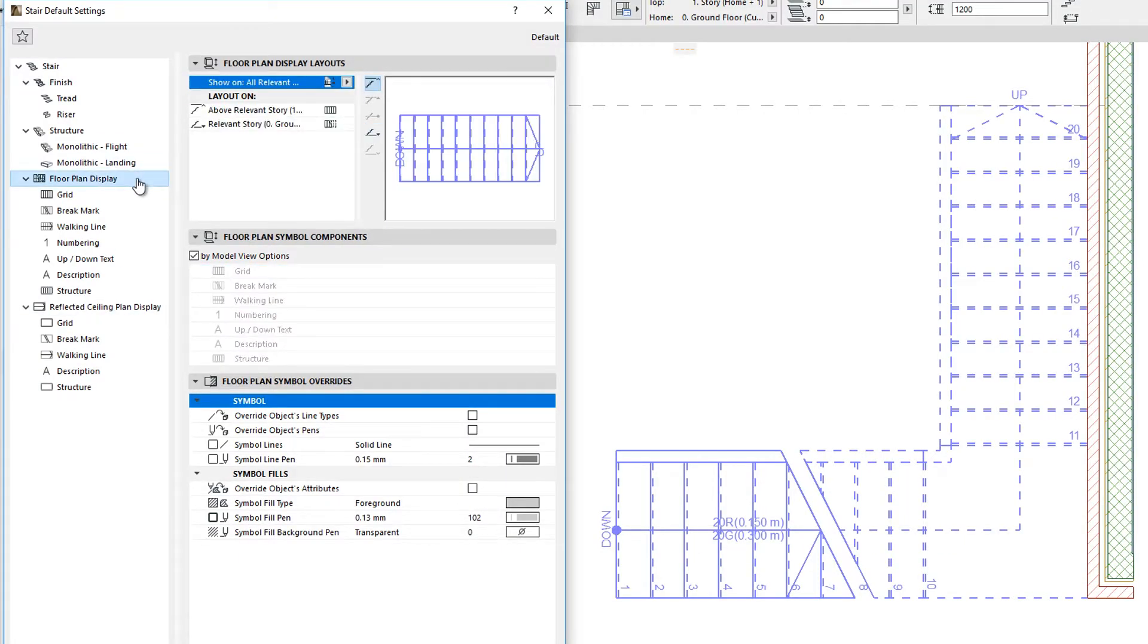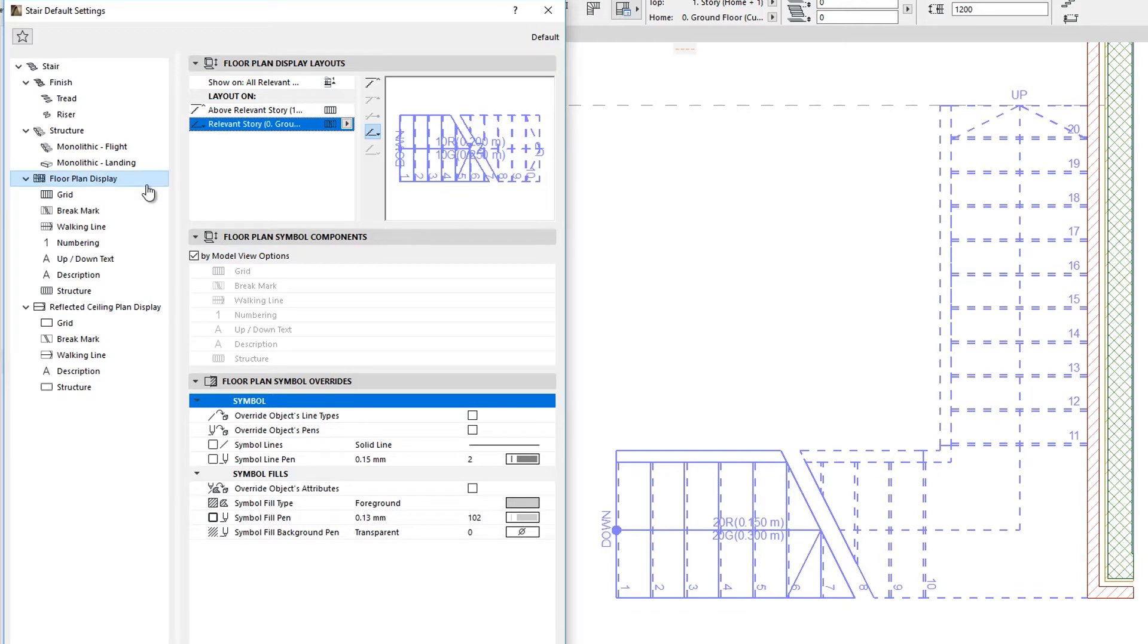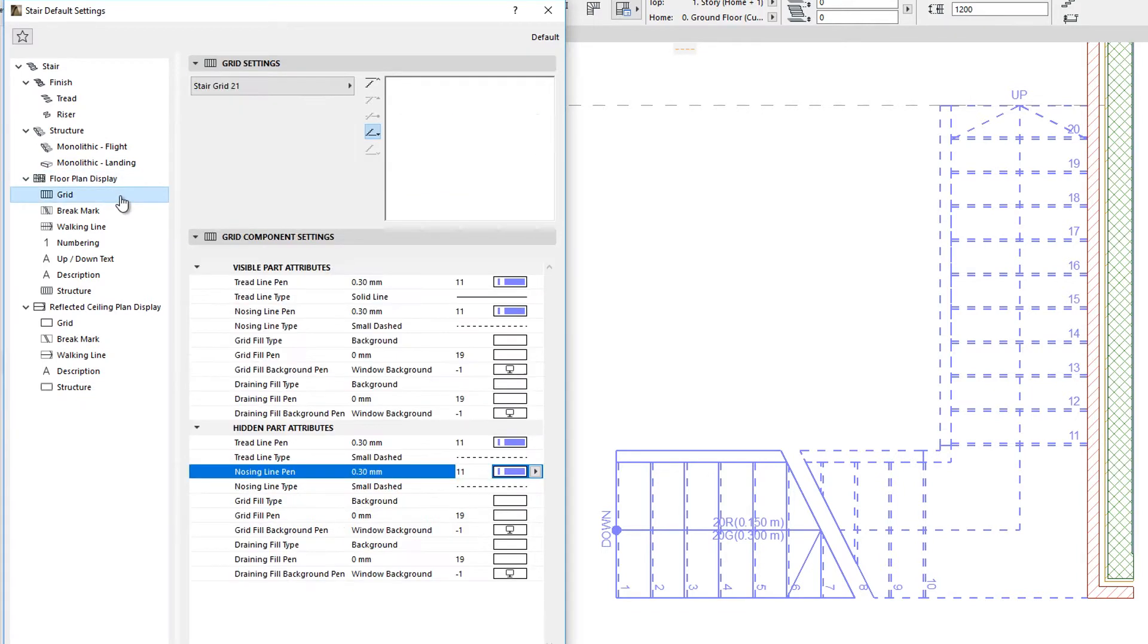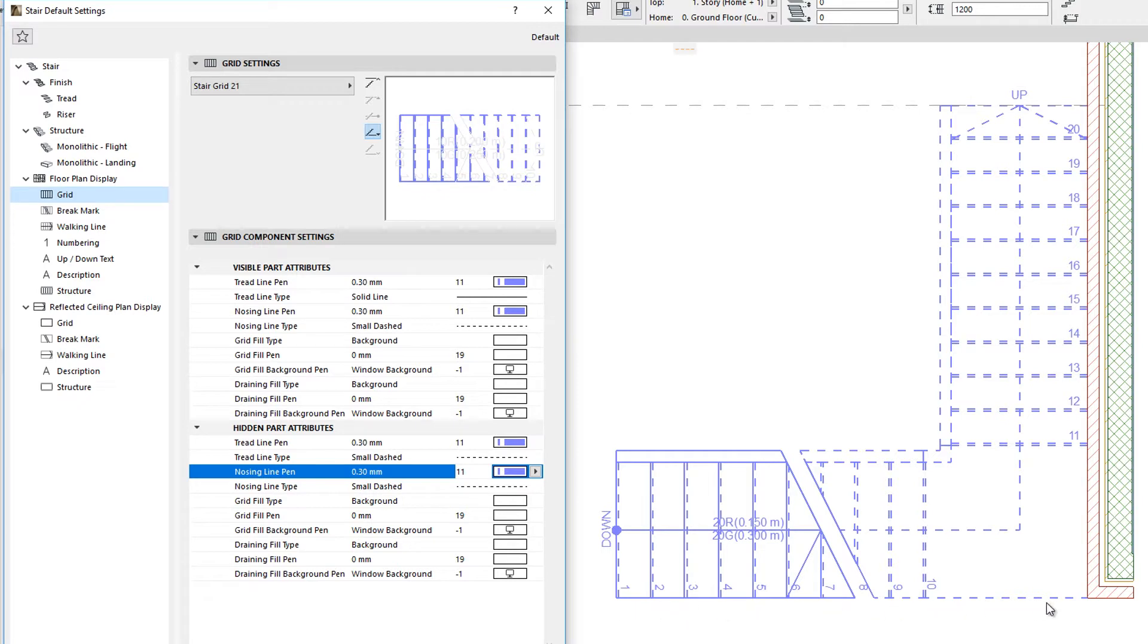The Grid sub-element is responsible for showing the Stairs Boundary Lines, Tread Contours and Nosing Lines.